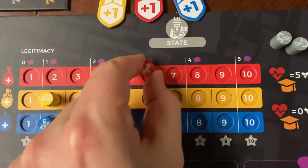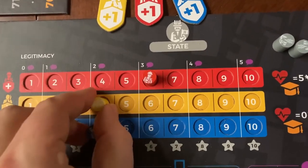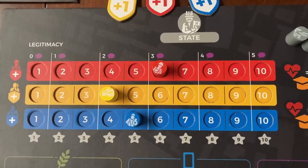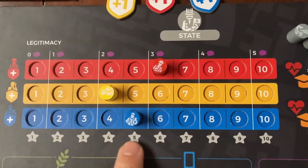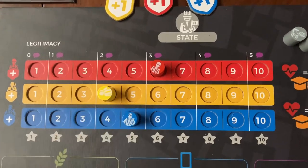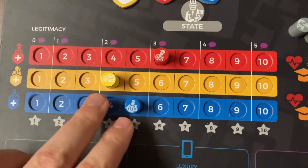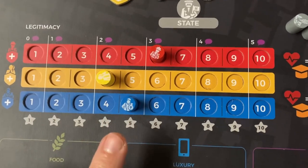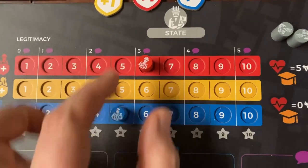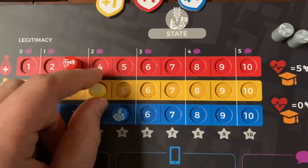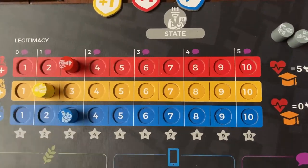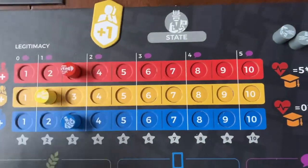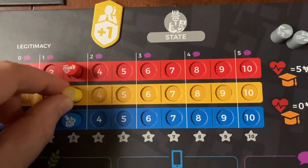A better strategy is to try to keep the legitimacy tracks fairly even. For example, if your tracks are at something like four, five, and six, you add the two lowest — four plus five equals nine points. After scoring, all cylinders move down to half their current total, rounding up: six goes to three, four goes to two, five goes to three. If you have any legitimacy tokens, those allow you to move the corresponding cylinder up one.